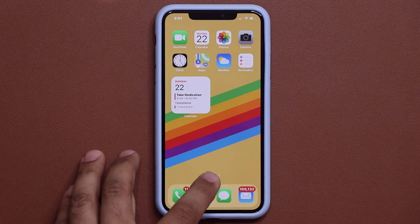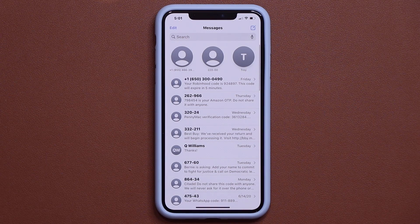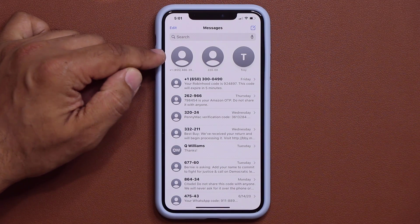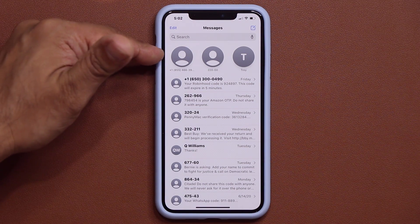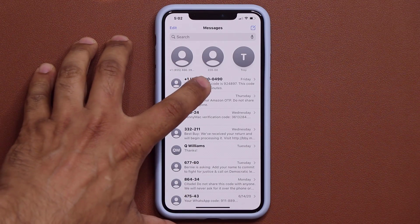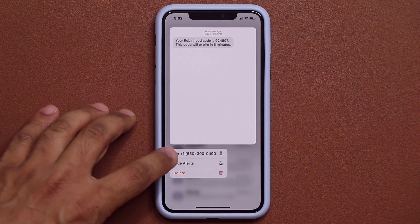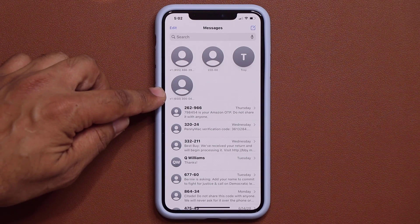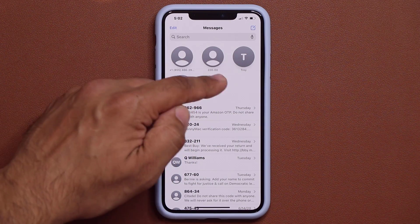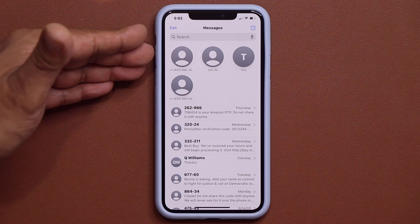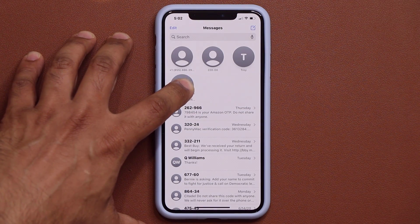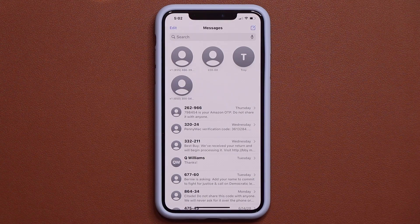Now let's talk about the Messages app. We have a brand new pinned messages option. If I want to pin a conversation at the top, all I do is press and hold and pin to the top — it appears right up there. That could be a favorite person or an important conversation. If I want to unpin it, press and hold and unpin — it goes away.